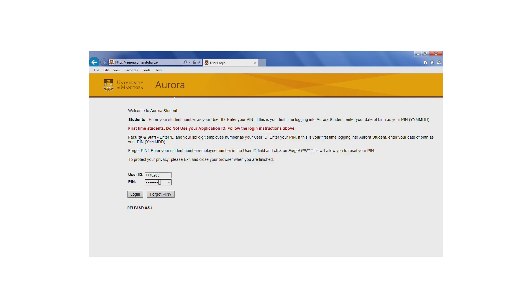Students who have previously logged in and created their Aurora security questions and answers should try the Forgot PIN feature. Please note that this feature won't work if you're locked out.